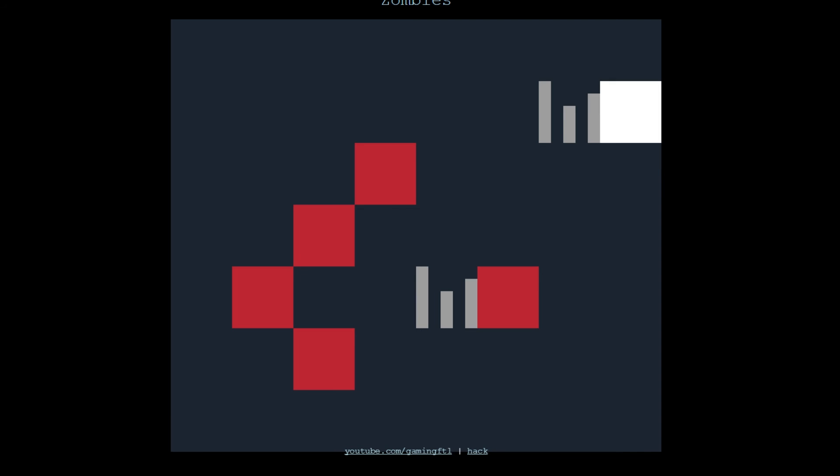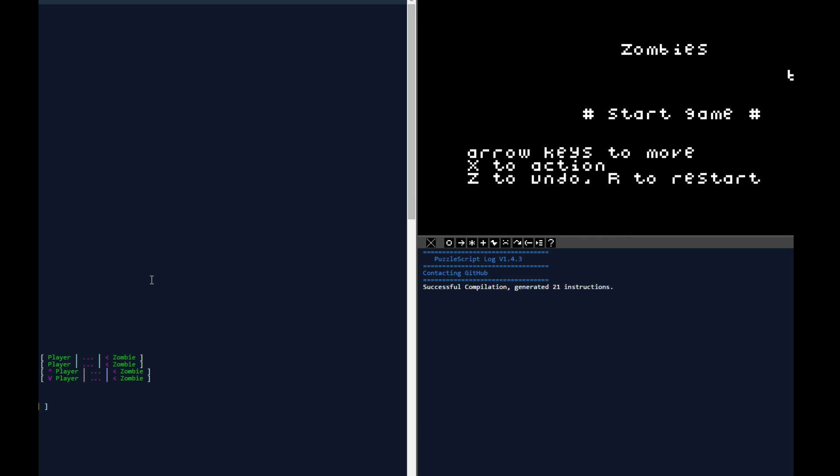So there are links in the description to where you can play both of my games for free on your web browser. And these are just some games by me. Oh, and if you want to see how they were made, you can press the, I think it's hack on this one, just down here. Press hack. It'll take you to the Puzzle Script and show you everything that it's made out of.